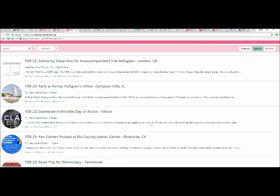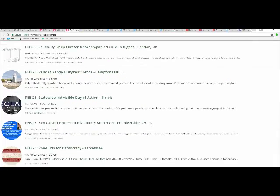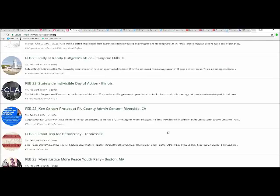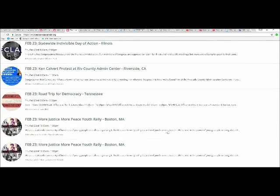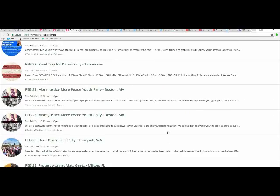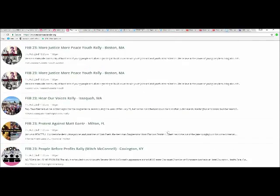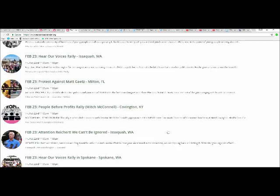February 22nd: Solidarity Sleepout for Accompanied Child Refugees, London, UK. February 23rd: Randy Holtgren's office, Crystal Lake, Illinois. And it just goes on and on. There you have it.